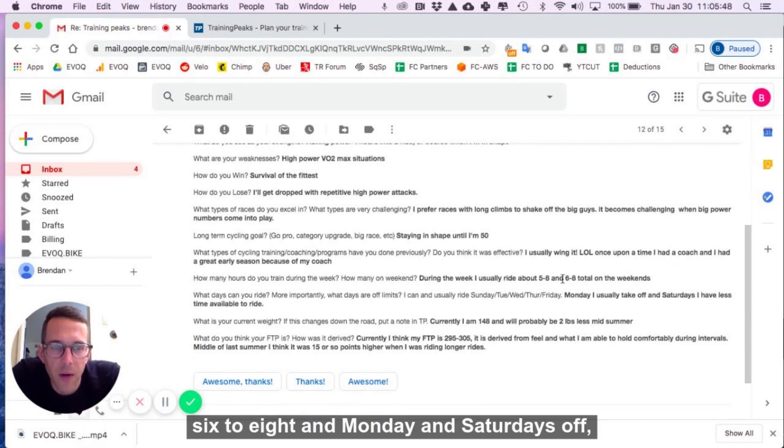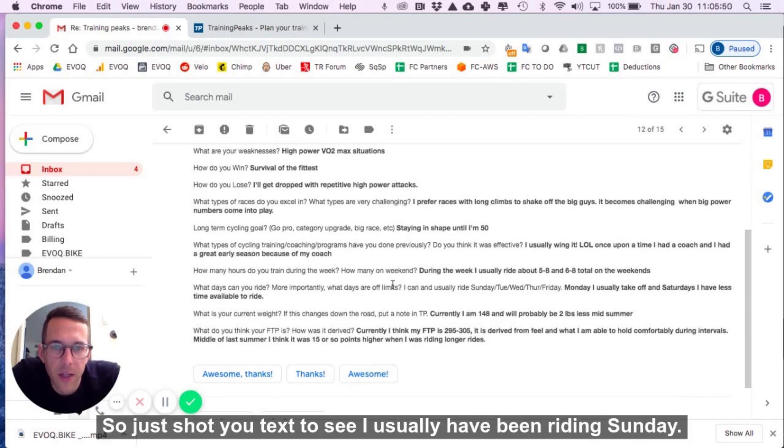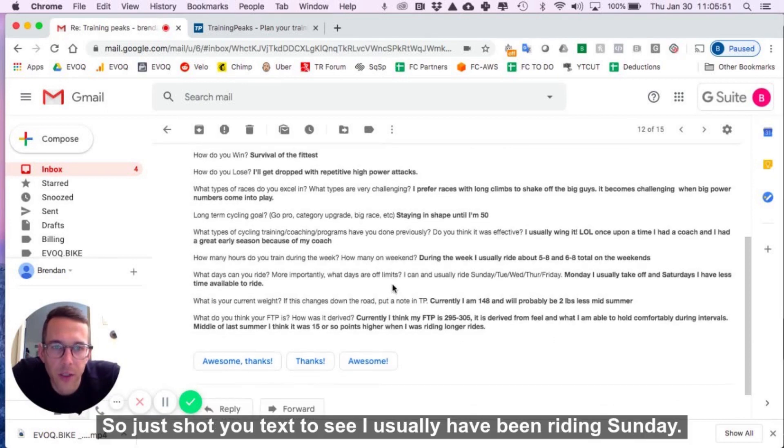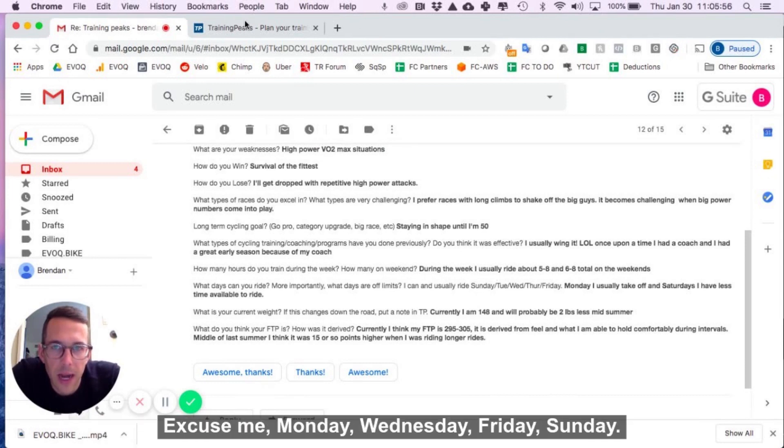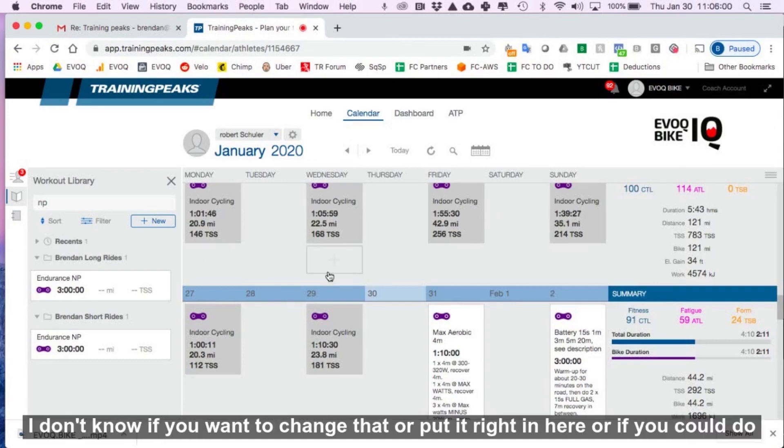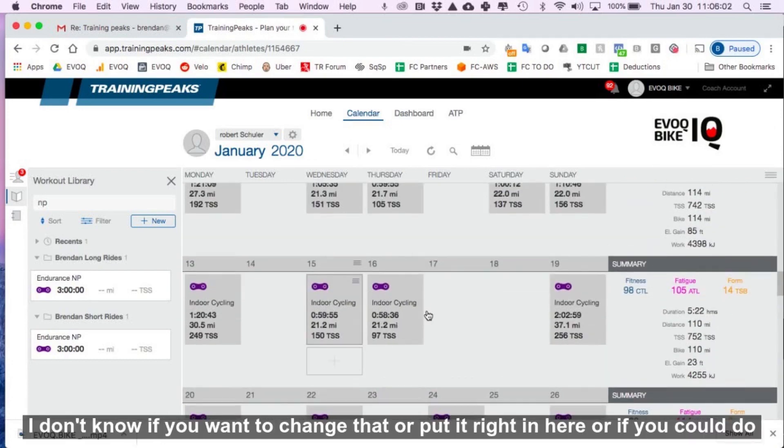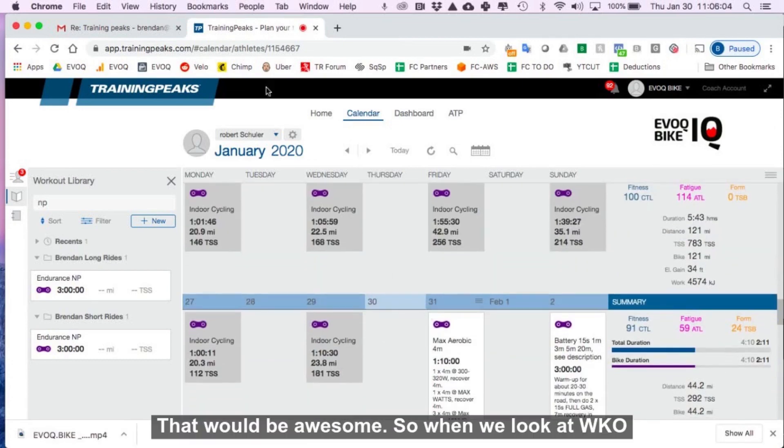Five to eight hours and six to eight, and Monday and Saturday is off. So I just shot you a text to see. Usually have been riding Sunday, excuse me, Monday, Wednesday, Friday, Sunday. I didn't know if you wanted to change that or put it right in here. Or if you can do five days, that would be awesome.